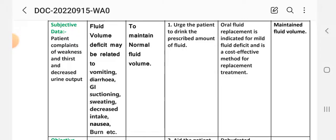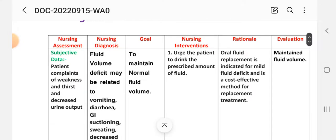The goal is to maintain normal fluid volume. The nursing interventions and rationales are as follows.